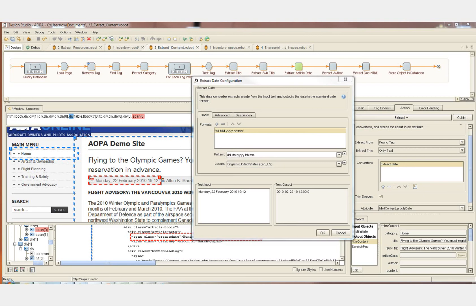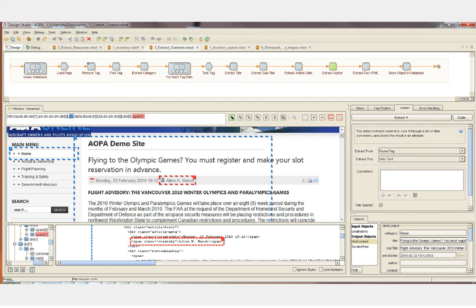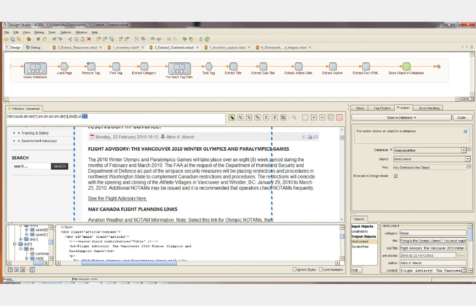This particular converter does a pattern match on the date and converts it into the format that we want. There are also converters for other types of arithmetic functions and text converters available. The next step extracts the author and then we extract the content of the article. Now that we've fully populated our content object, we're ready to store that object into the database.